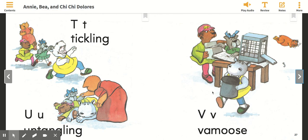And then on this next page right here, it says V — vamoose. Vamoose means to get away quickly. What is trying to vamoose, or get away quickly? Do you see anything in this picture that is trying to vamoose or get away quickly?